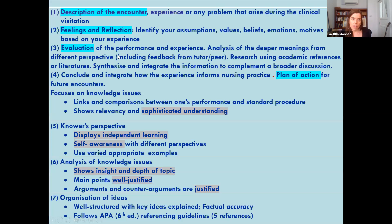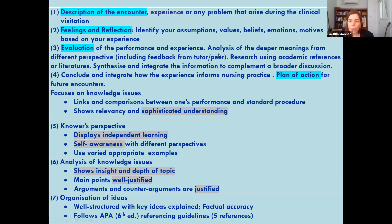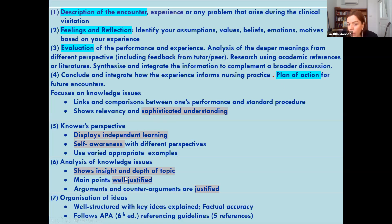One of our first meetings with nursing lecturers examined their existing rubric, which followed the Gibbs cycle — description of the encounter, feelings, evaluation, plan of action. They had tried hard to make things visible, but there were many vague concepts like 'sophisticated understanding,' 'display independent learning,' 'display self-awareness,' and 'main points are well justified.' The lecturers themselves had an intuitive sense of what these meant but weren't entirely able to explain it to students — that was the starting point of the project.